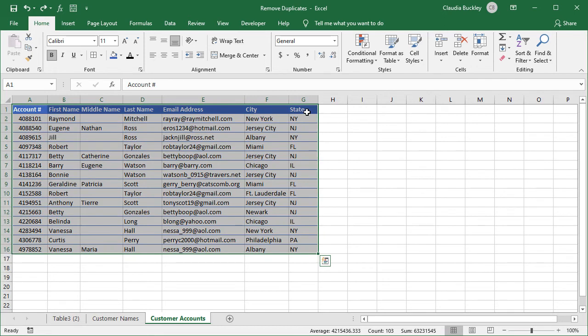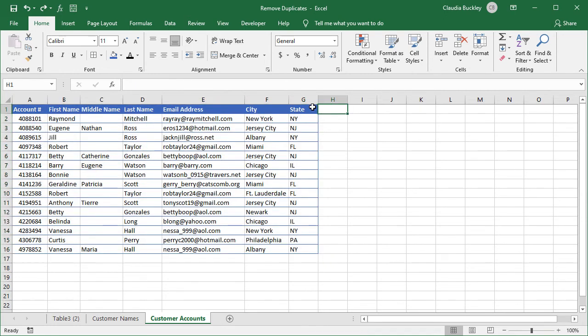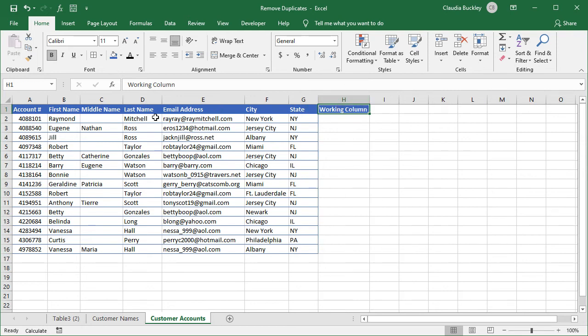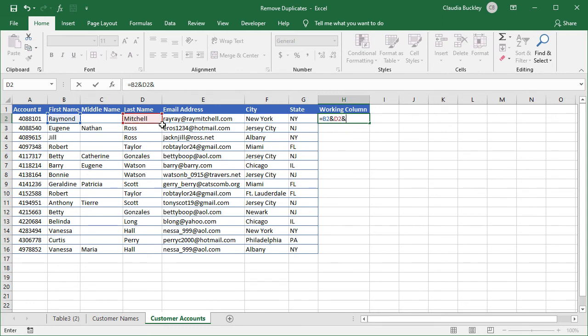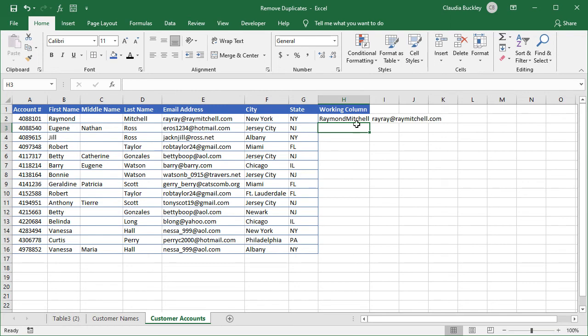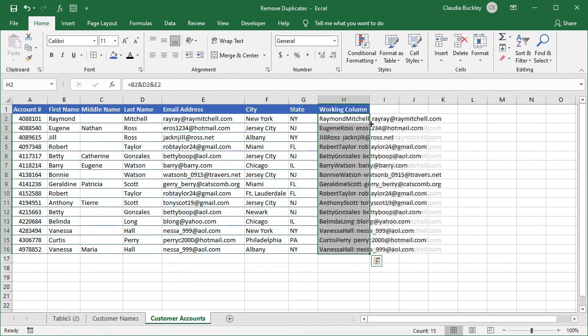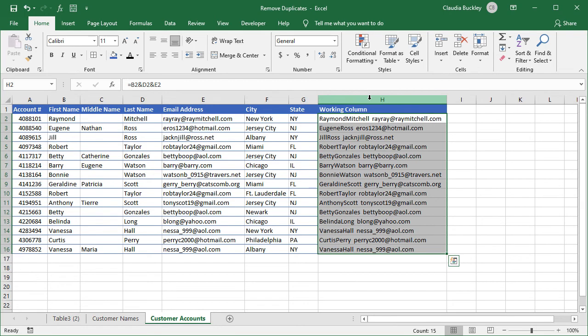If you want to do a search and highlight that's a bit more sophisticated by highlighting records that are true duplicates, you can create a working column and then join all the columns of interest. So looking at this data set we can see that each account number is unique but there are some values that are duplicated. So let's join the first name, last name, and email address fields. And we'll copy to the remaining rows and just look for duplicates here.